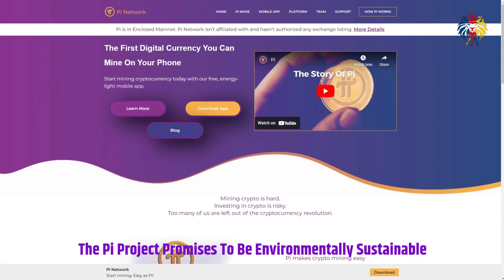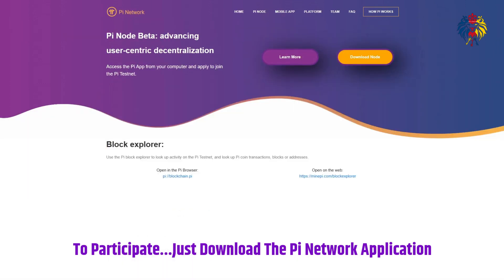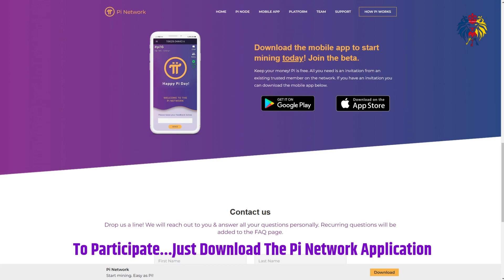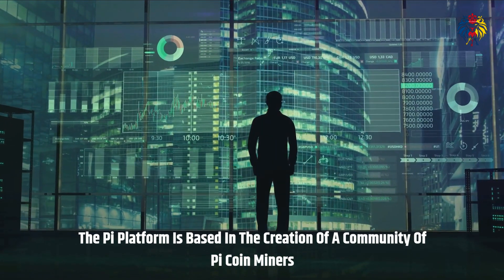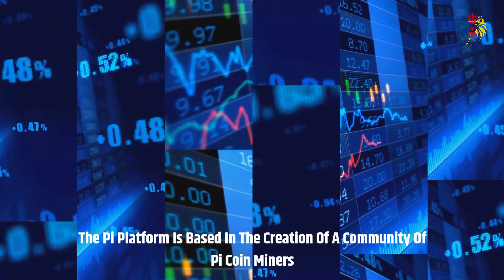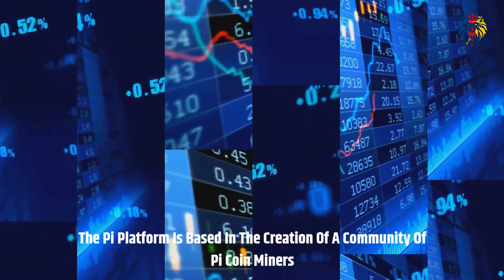The Pi project promises to be environmentally sustainable, which may help attract climate-conscious investors, especially since the crypto market has been reprimanded for its energy-intensive proof-of-work consensus protocols. To participate, users only need to download the Pi Network app onto their phone and press a button every 24 hours. Pi mining is technically not crypto mining since no transactions are being confirmed yet — users receive Pi tokens for accessing the app once per day and demonstrating they are not a robot. The Pi platform is community-based, where members join exclusively by invitation using a referral code, and receive rewards in new Pi coins for each direct referral.